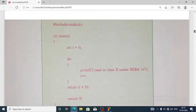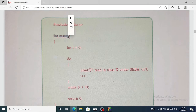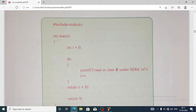Here is the format of the do-while loop. We have the main function, then one variable: int i equals zero. Then 'do' followed by the looping statement, then an increment operator, and after the closing bracket, 'while(condition)', then return zero. This is a simple do-while loop program to display 'I read in class 10 under SEBA' for five times.